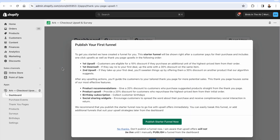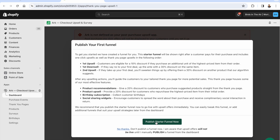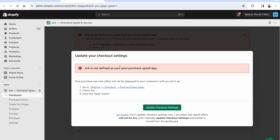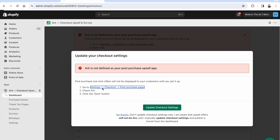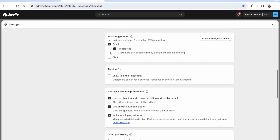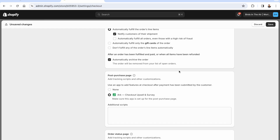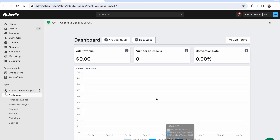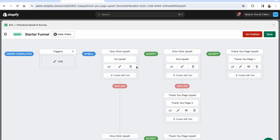Once you install Arc and click 'Open App,' you'll land in the dashboard. You'll see a welcome message about publishing your first funnel. First, go into Shopify Settings, find the Checkout section, and select Arc as your post-purchase app. Save that setting. When you reload the Arc app, that setup message will be gone because Arc is now defined as your post-purchase upselling app. Step one is very easy. Step two is setting up your funnel — it's all visual.